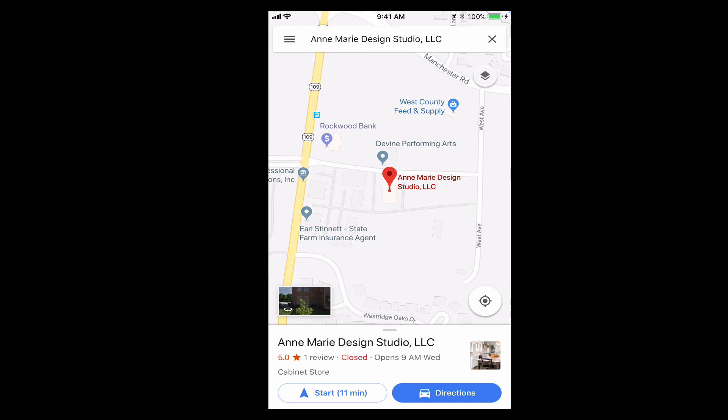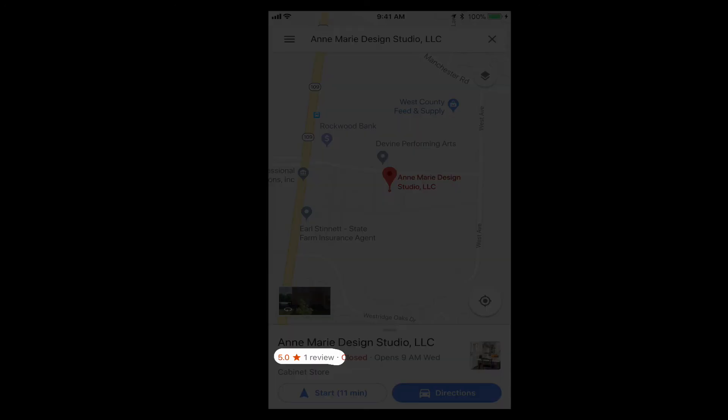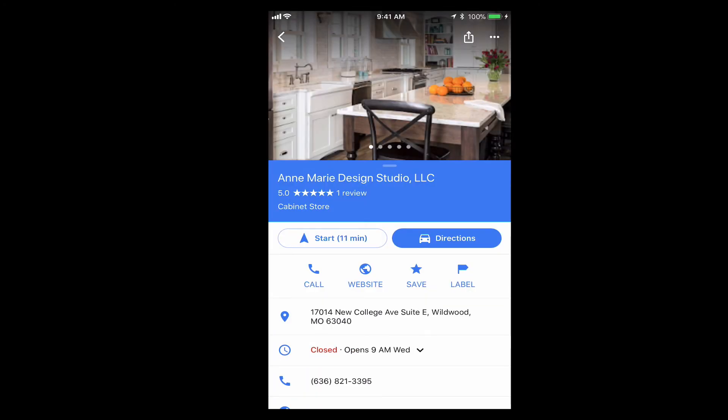Next thing you want to do is go to the bottom. You can see there's one review. That's a five-star rating. We're going to add to that. So we're going to click that area, and then this pops up.